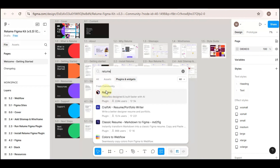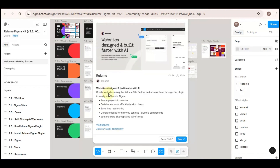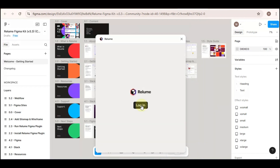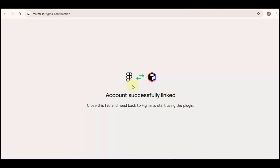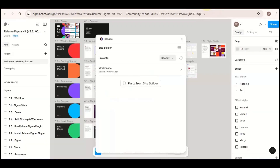Click on that plugin and then click on Run. On the next window you are going to log in to your Relume account — put in your credentials and your account would be successfully linked. Now close this tab, and once you see this window it means your plugin is ready to use. And that's it.